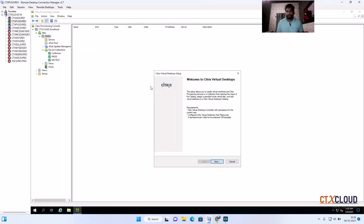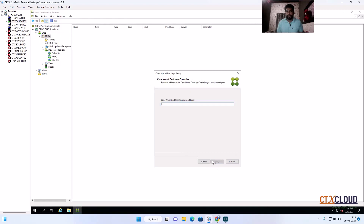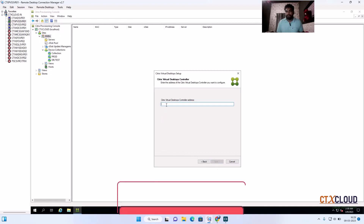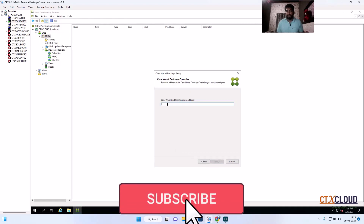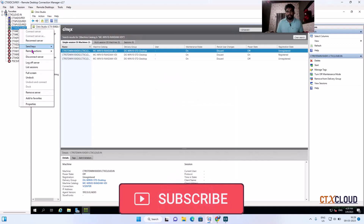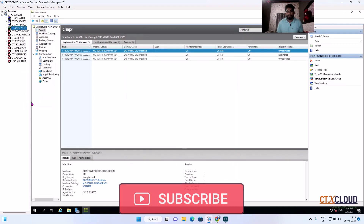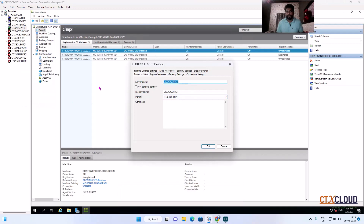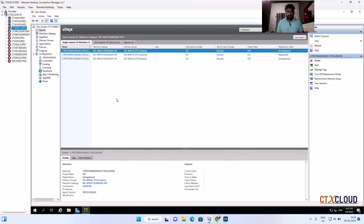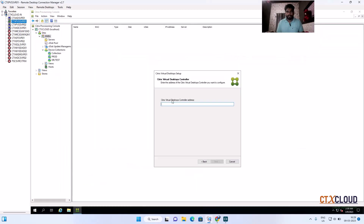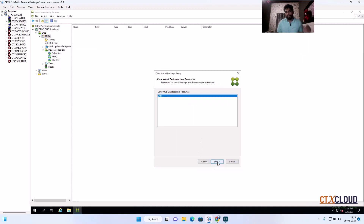Click on the wizard and click Next. It's asking for your delivery controller address. Go to properties and copy the address, then paste it in and click Next. This will resolve your delivery controller.